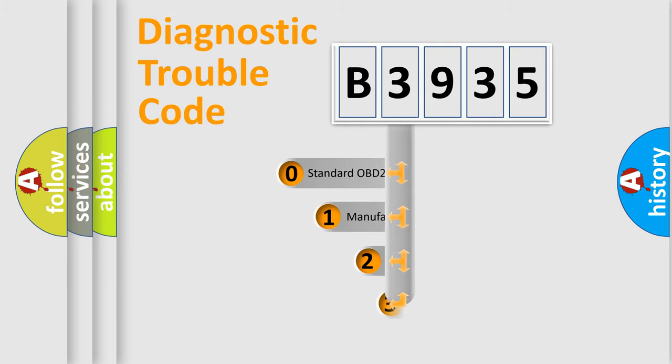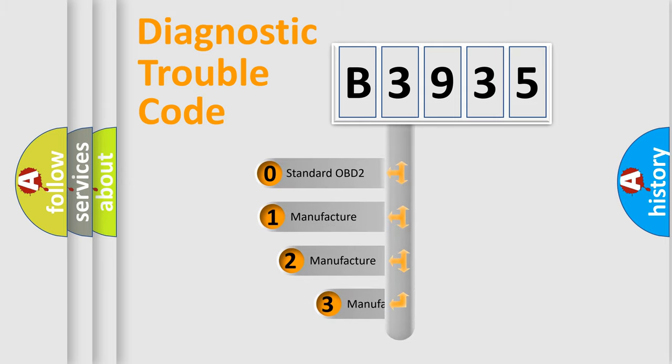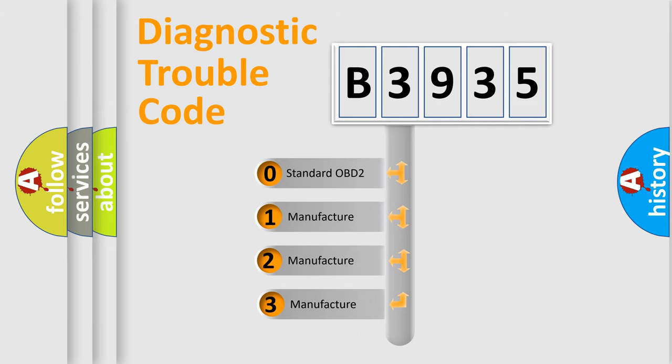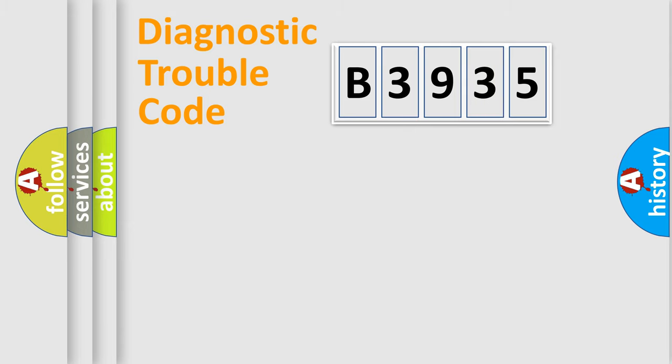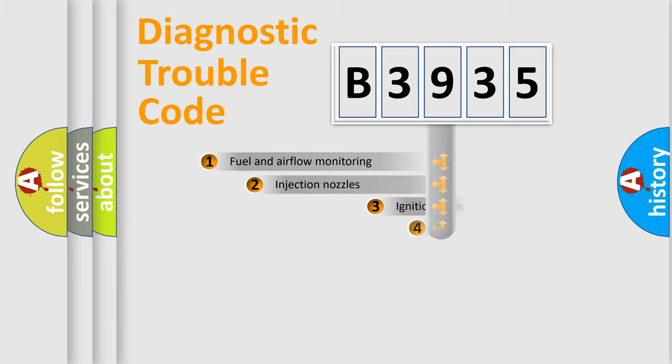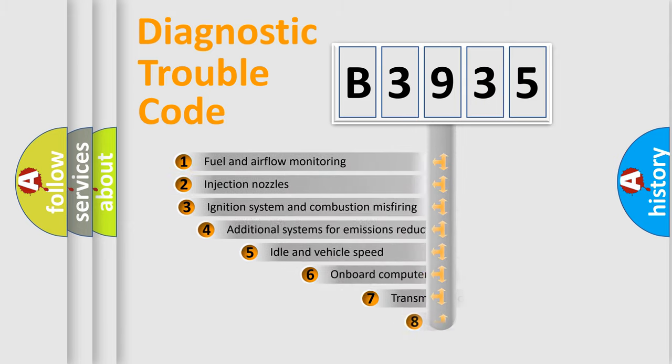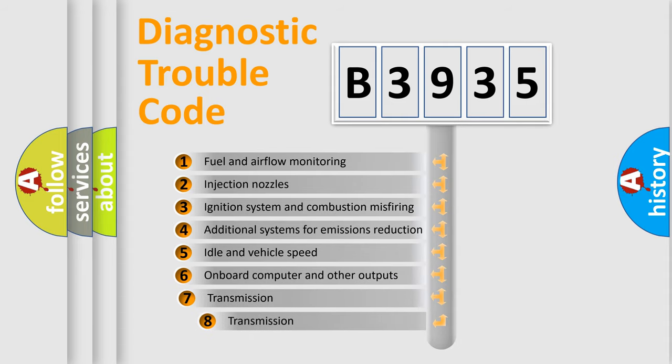This distribution is defined in the first character code. If the second character is expressed as zero, it is a standardized error. In the case of numbers 1, 2, or 3, it is a more specific expression of the car-specific error.